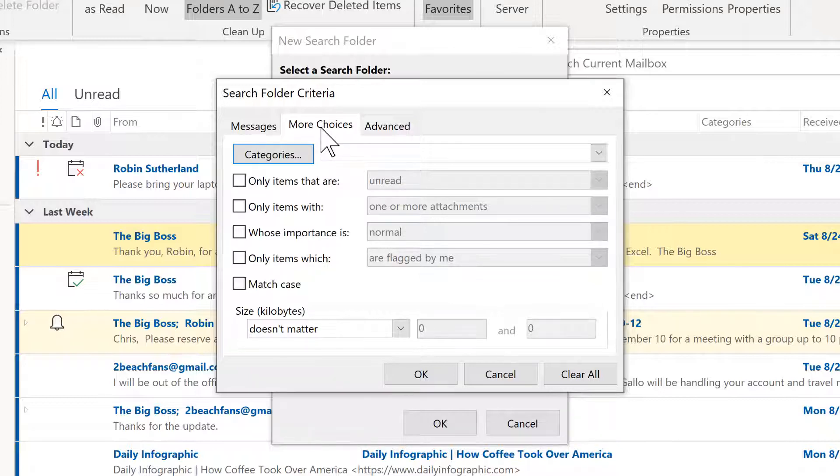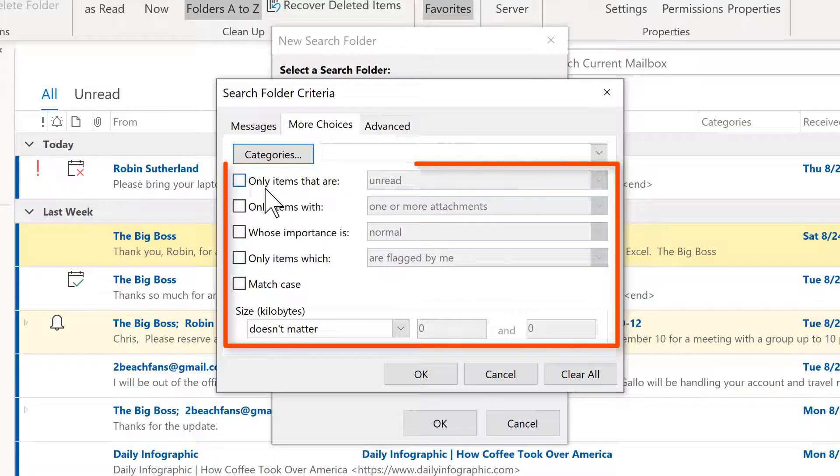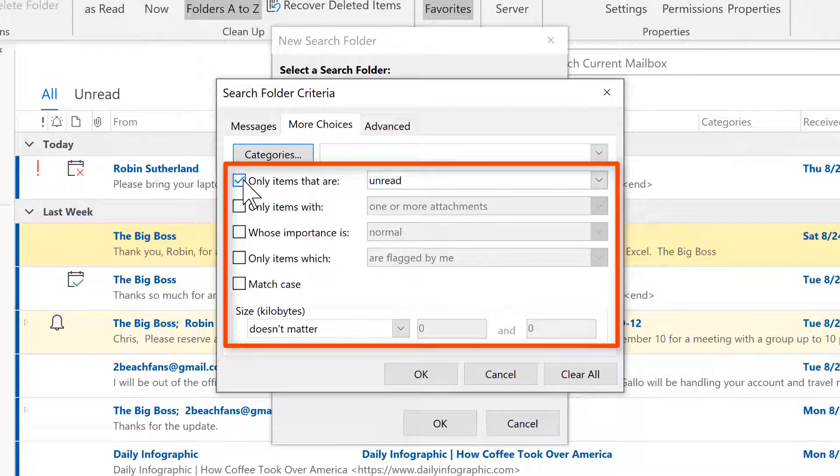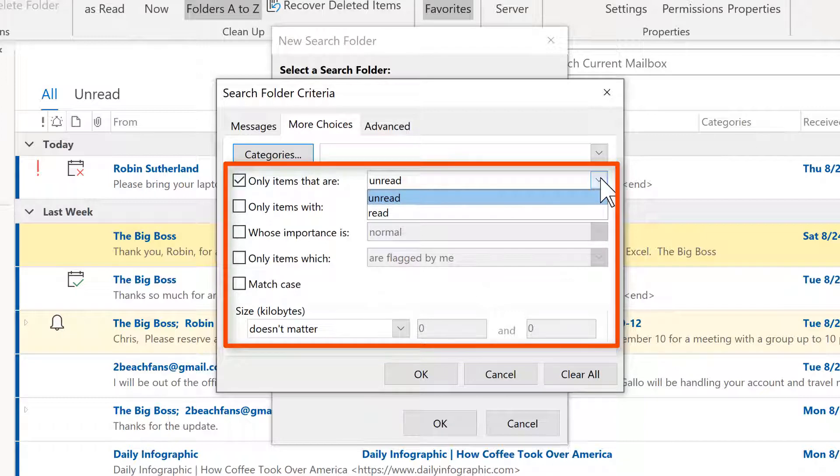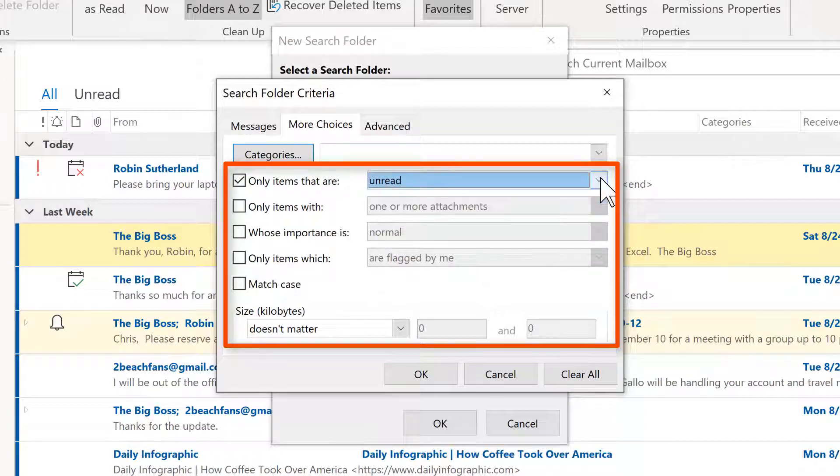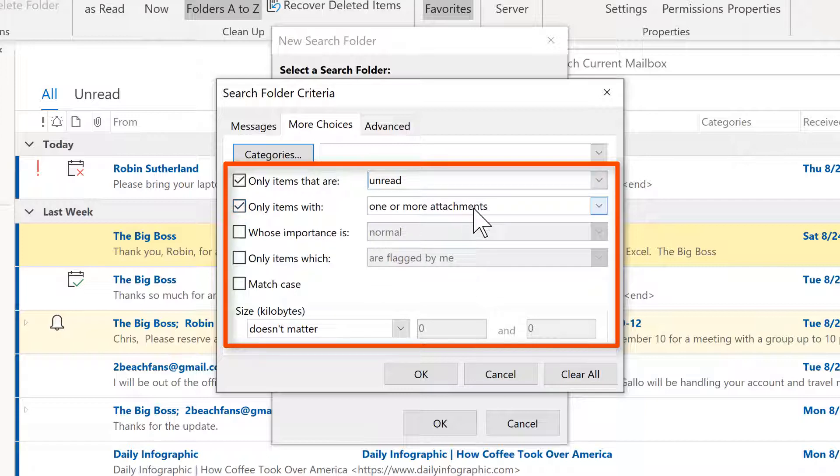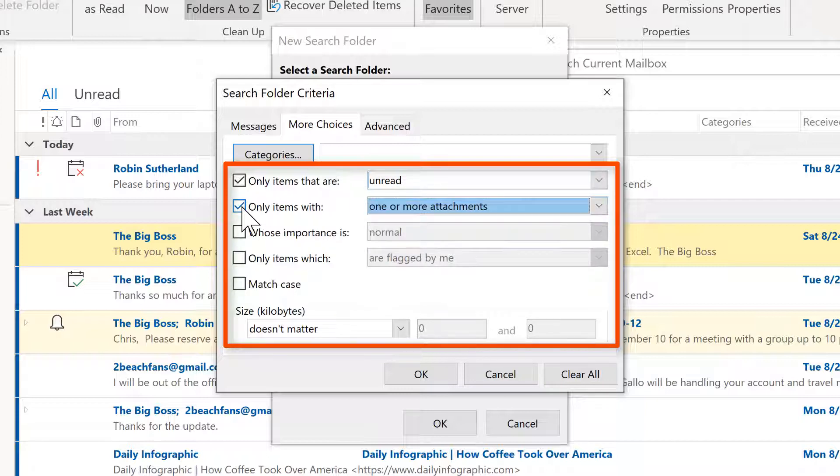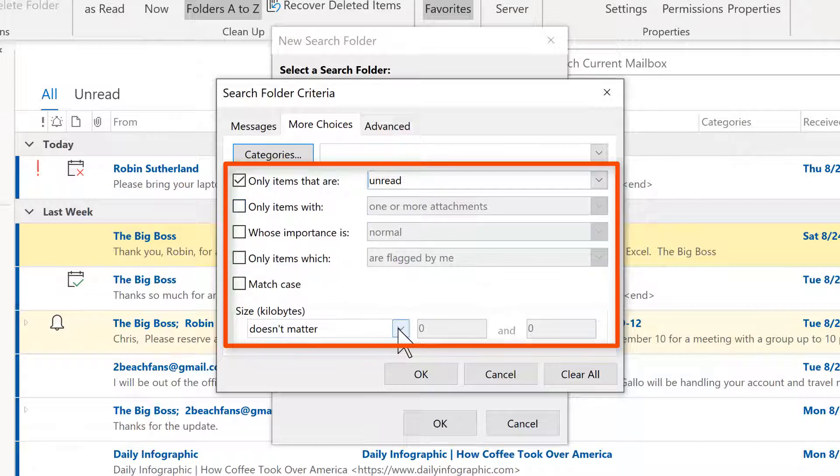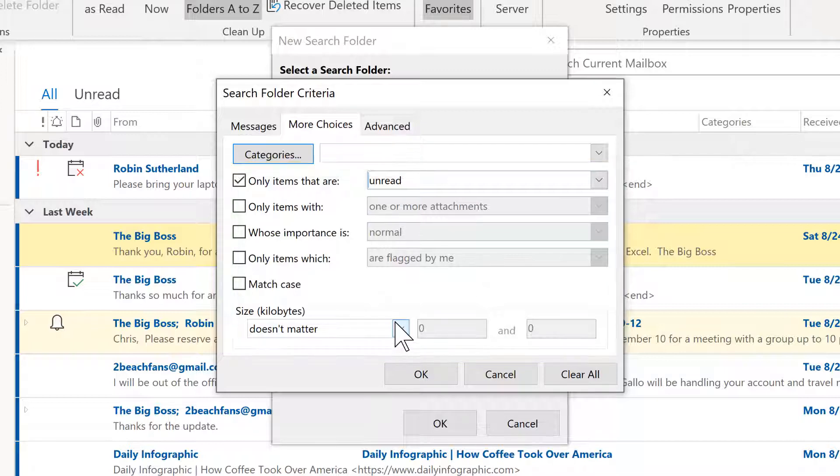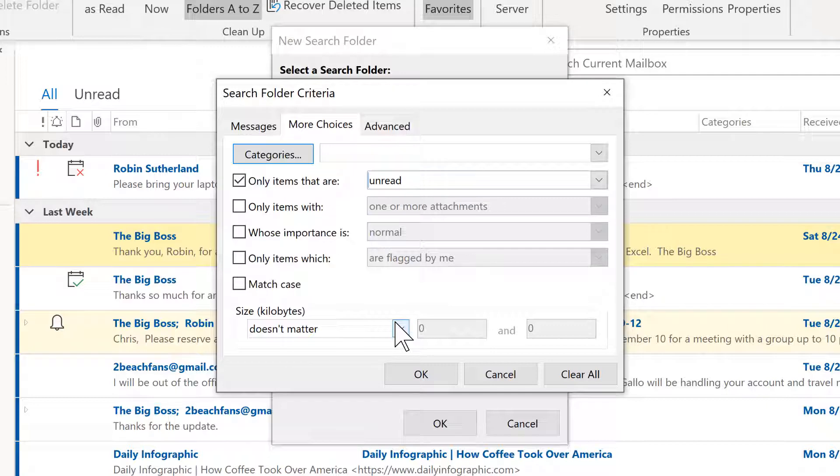This is a way to narrow down the searches. And for this one, I want only messages that are unread. Those are two criteria there. Notice that you could also specify if there were attachments and other things like whether or not something was flagged for importance, or maybe we want to focus on the size of a message.